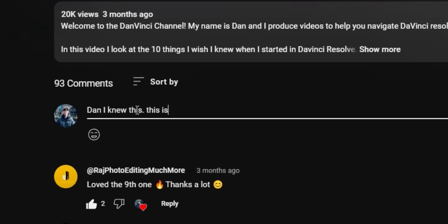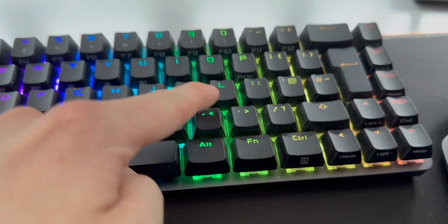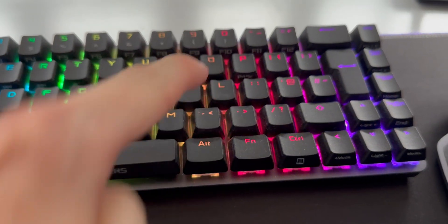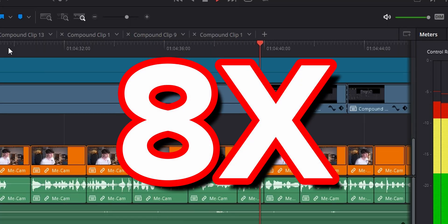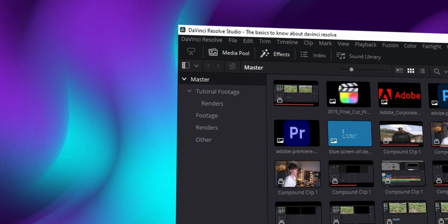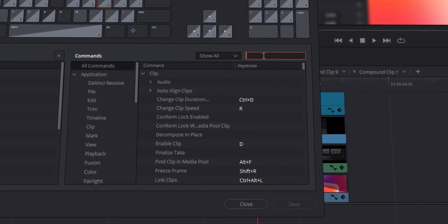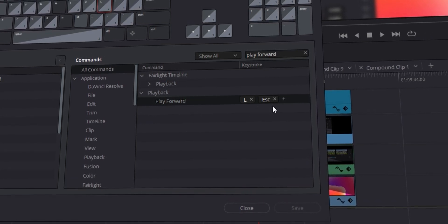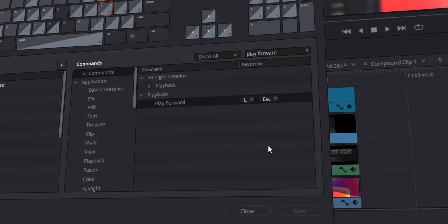Now for all of you experienced editors out there this might be obvious, and some of you might comment saying 'Dan, I knew this, this isn't hidden.' Well I'm going to say it anyway because it is helpful. By default, the playback speed is controlled by the L key in the edit page. Clicking L plays the timeline, clicking L again skips it to 2x, again to 4x, then 8x, then 16x. If you don't like the L key, you can change it in keyboard shortcuts via DaVinci Resolve keyboard customization — search 'play forward' and add any key you want.